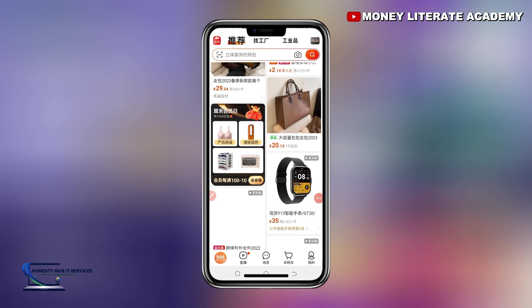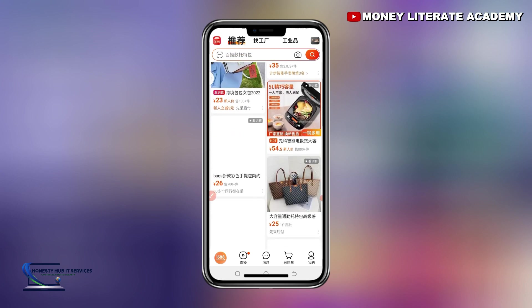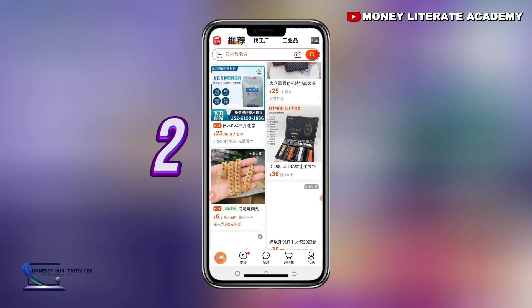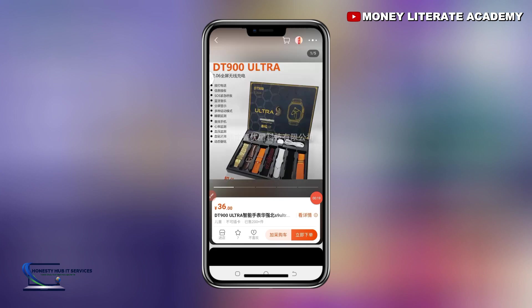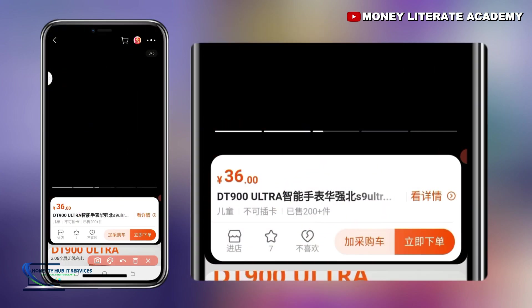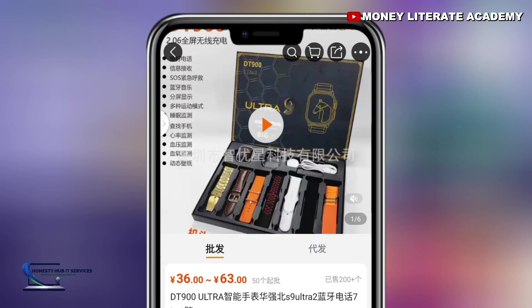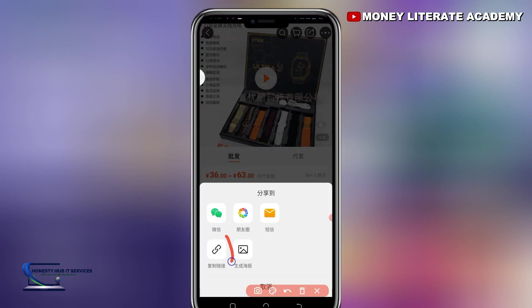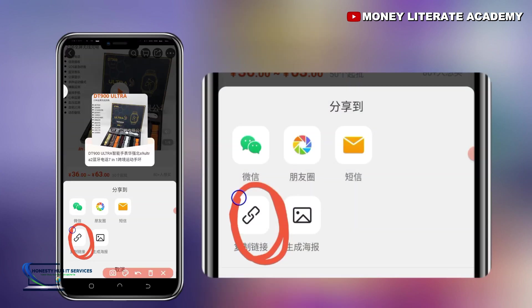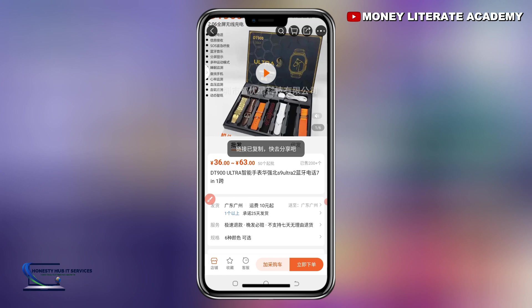Let me take you to another procedure to copy the product link. Watch me closely. So this is a product — I want to copy the link, so I'll click on it. When I click on it, you go to their store. When you go to the store, on top here you will see a box with an arrow. You click on it — that is the second procedure. When you click on it, you will see something like a chain. You click on it, and immediately it will be copied.